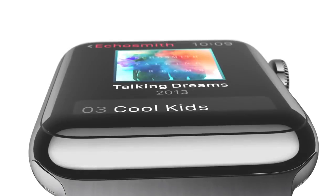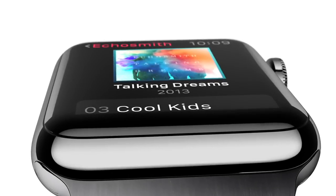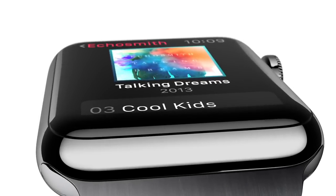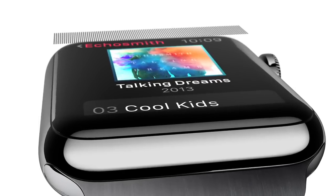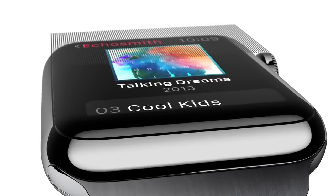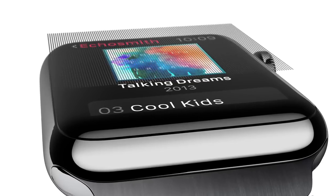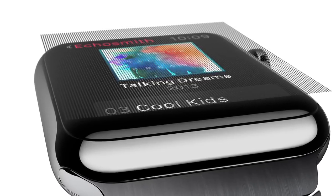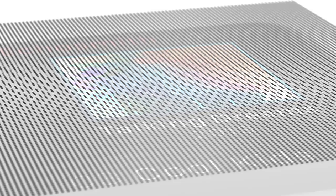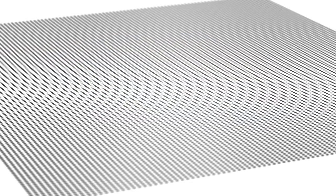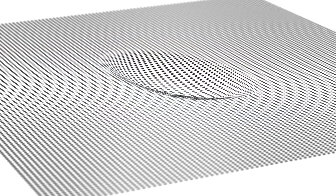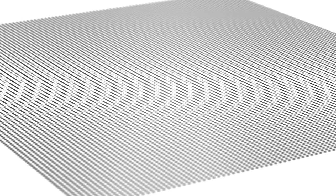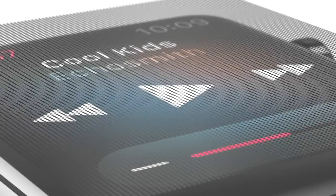In addition to the digital crown, we've had to invent other input technologies designed specifically for a product this small. So as well as sensing touch, the display also senses force, quite literally adding a new dimension to the user interface.